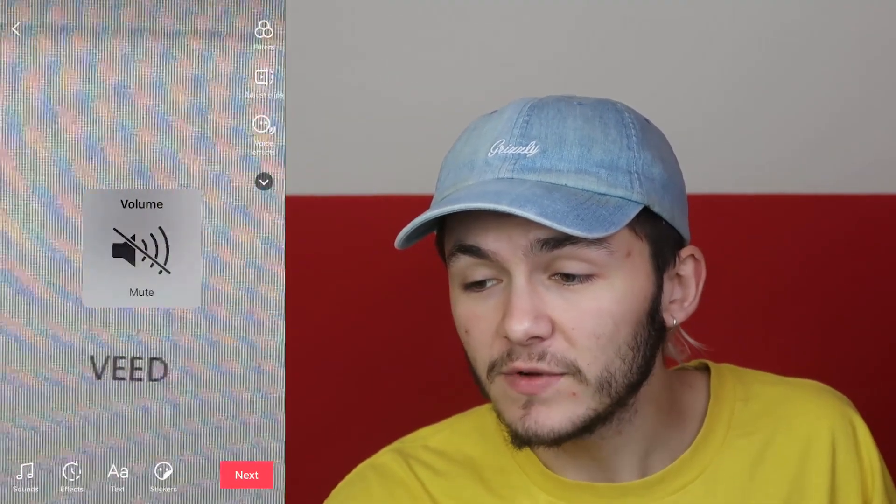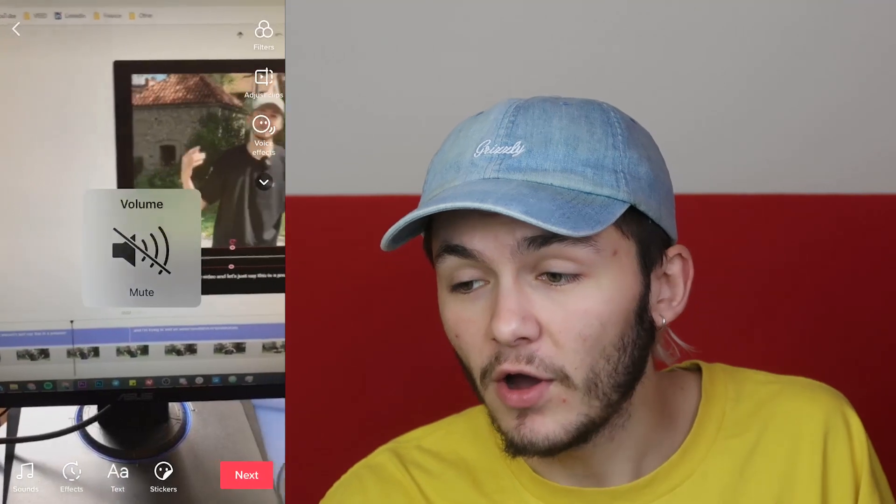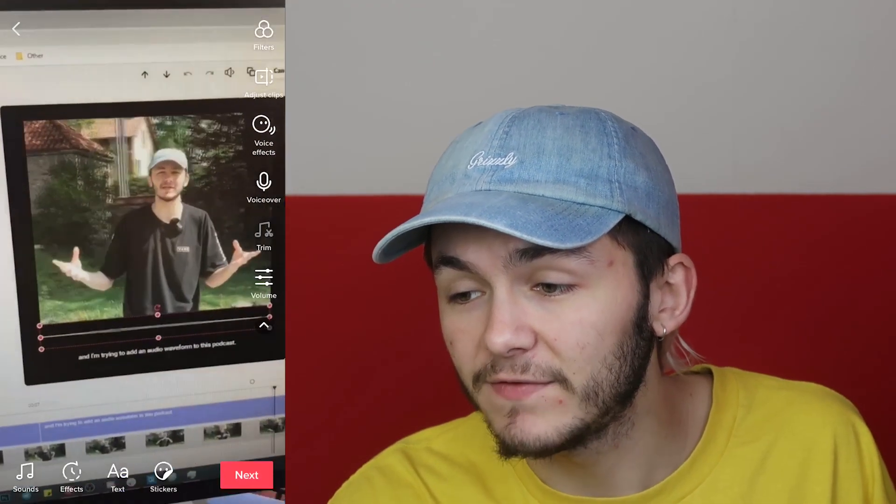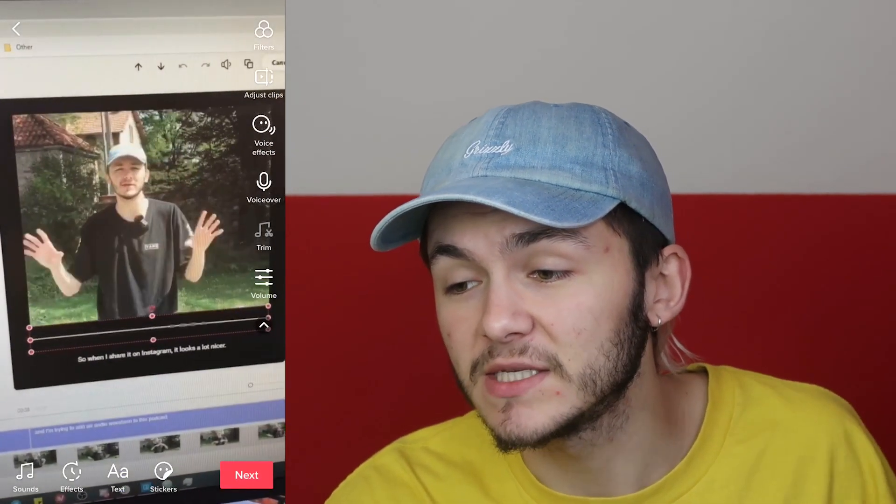To start the voiceover, you just want to tap on this little arrow on the right — the voiceover icon is hidden right there. Then we're just going to tap on this microphone and from here we can start recording a voiceover over our video.